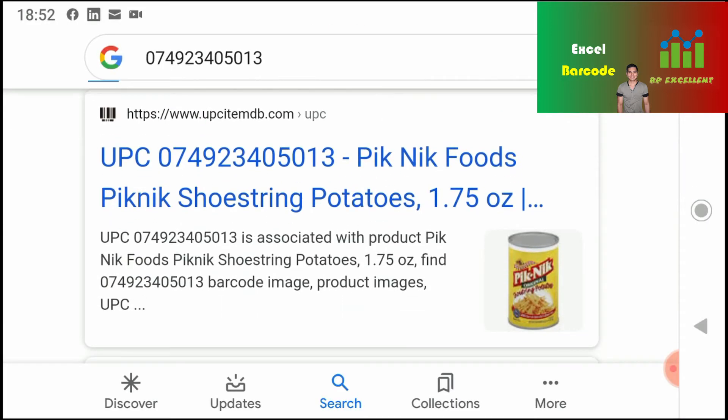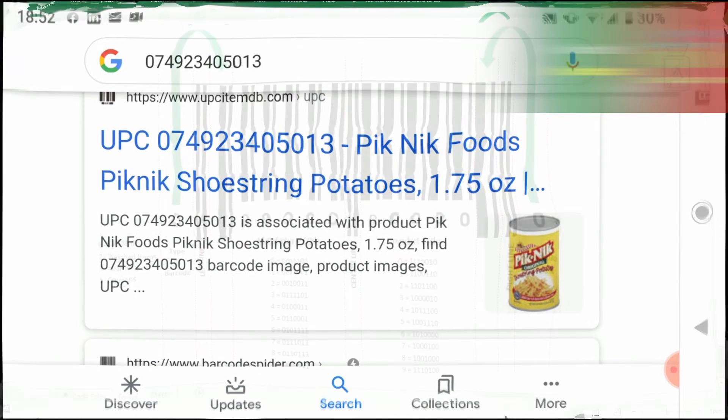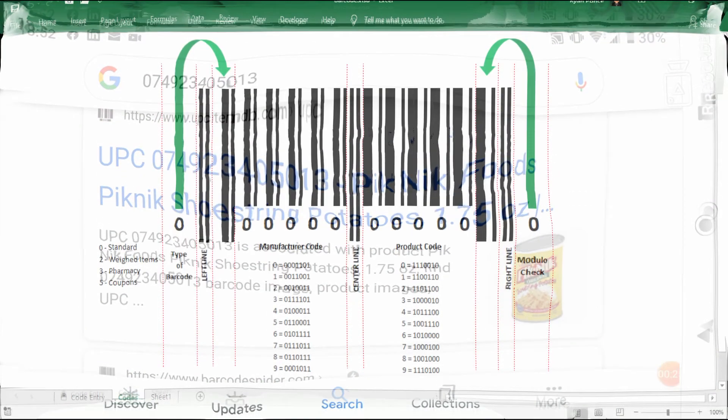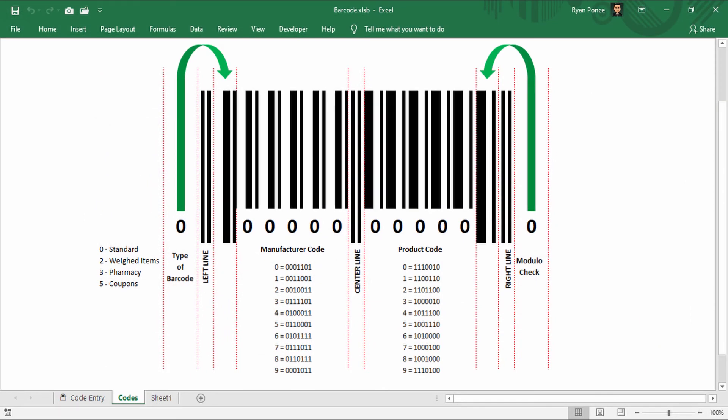There you go. So it's giving me the same product. It's a Picnic original. Therefore, the barcode in Excel is actually working.